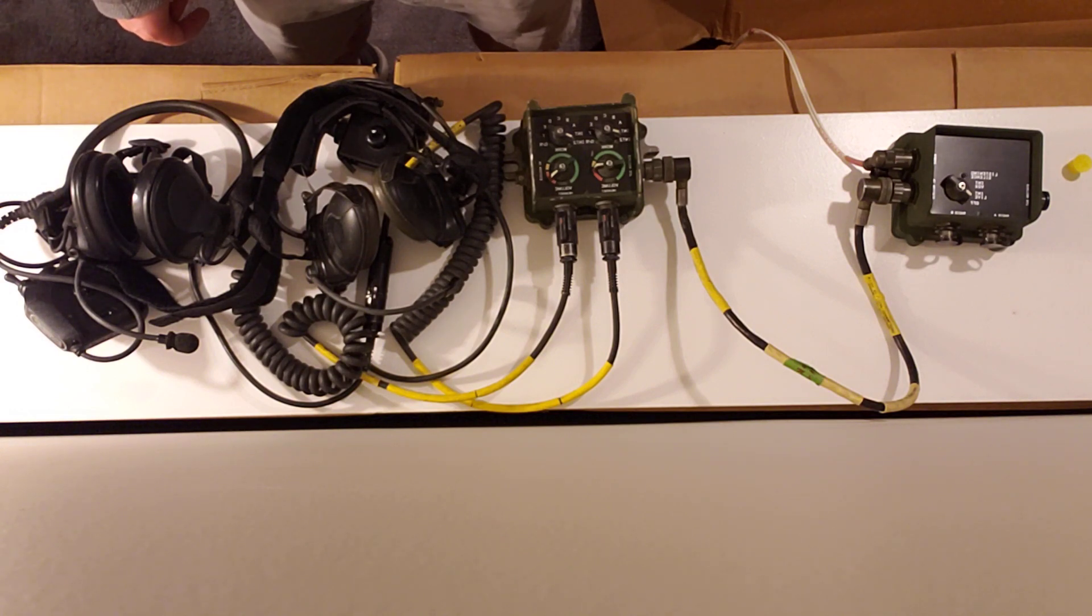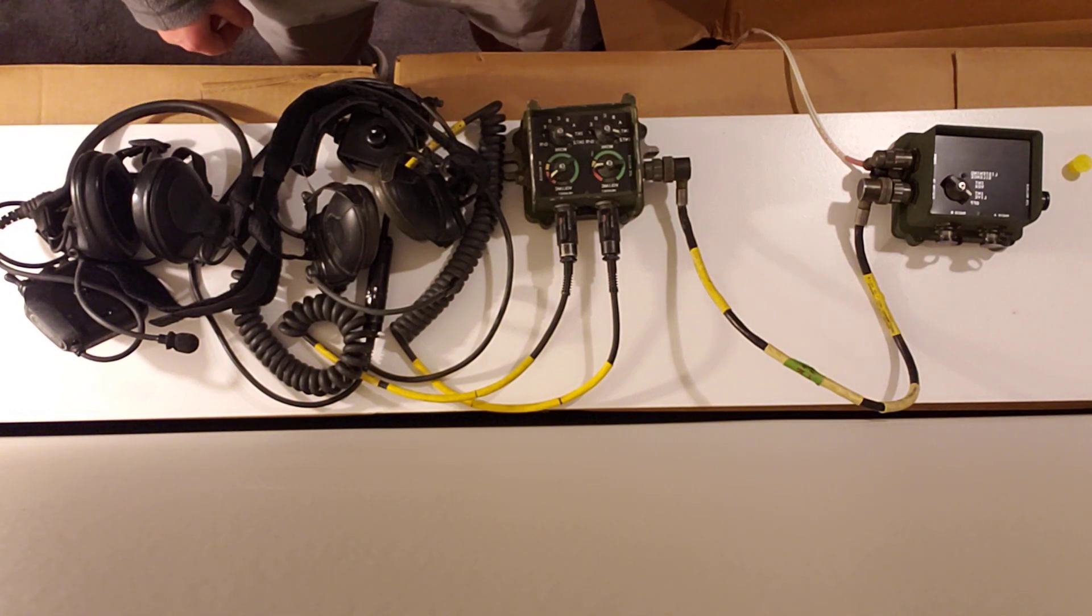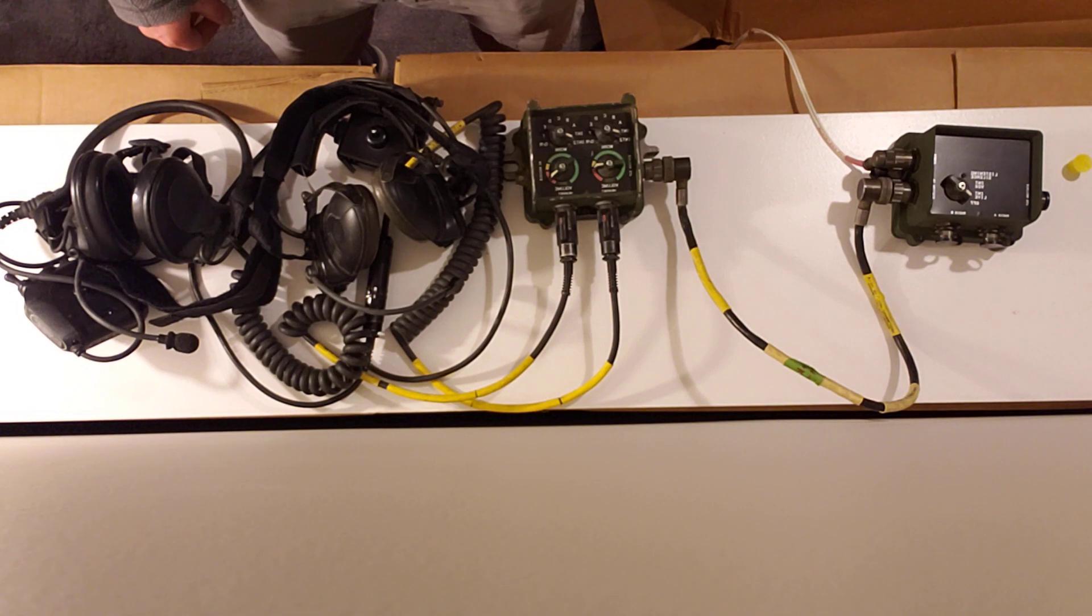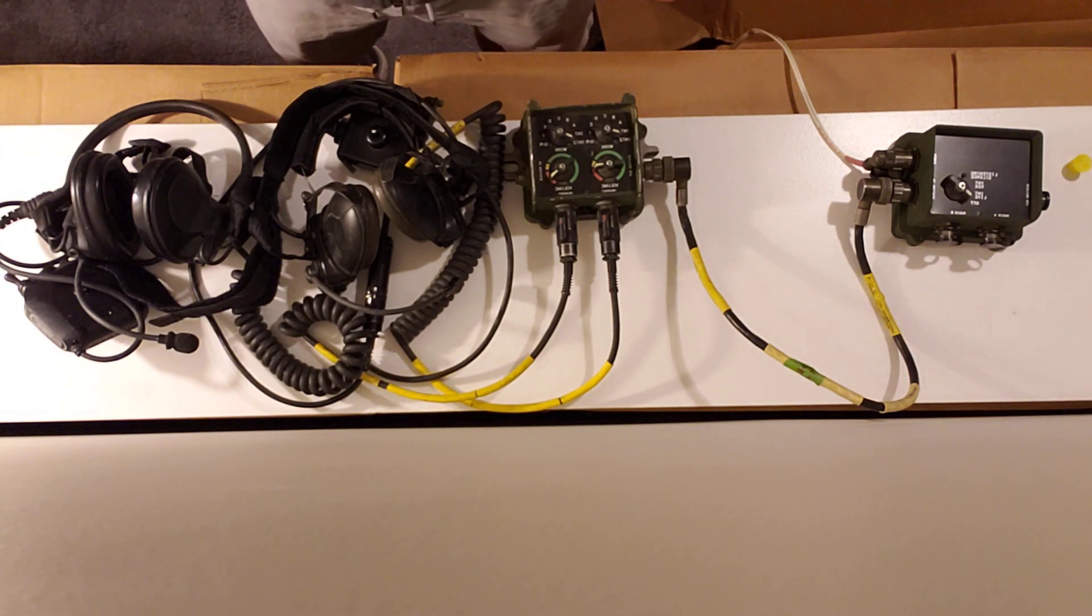For links to the parts identified in this video, please see the description below. Thanks for watching.